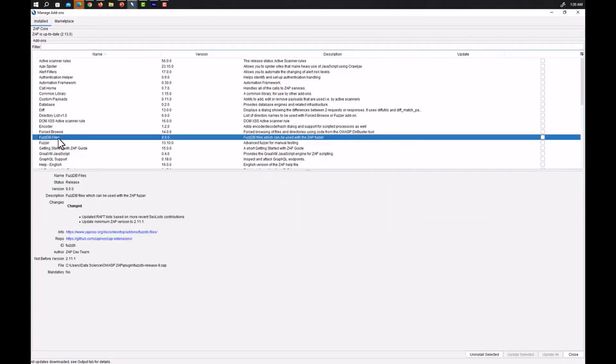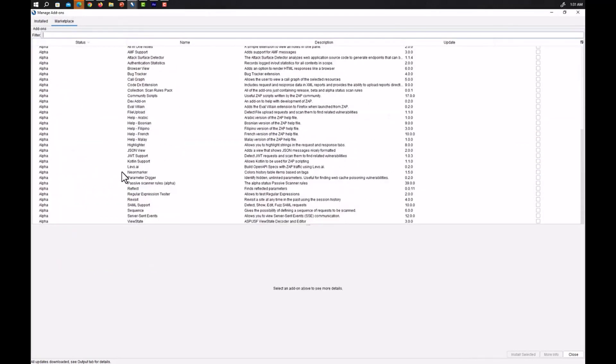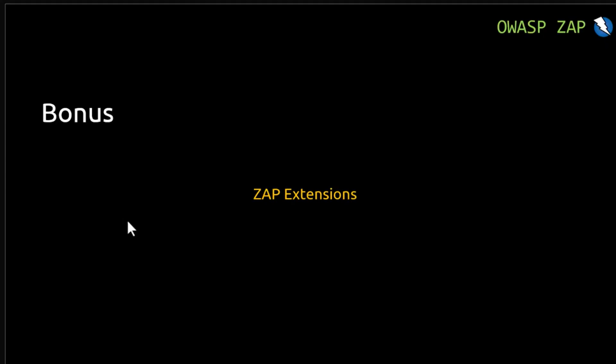We have successfully installed it and it will be present here. You can see here fuzzdb file so fuzzdb file which can be used with the ZAP fuzzer. We can use it and in this way you can install some add-ons and you can make your OWASP ZAP more powerful.